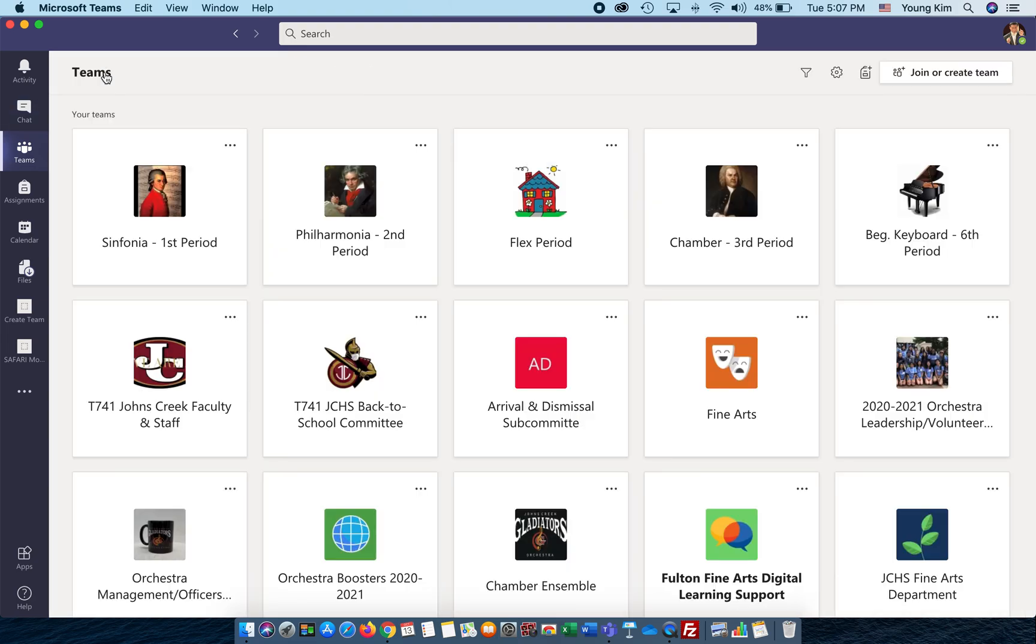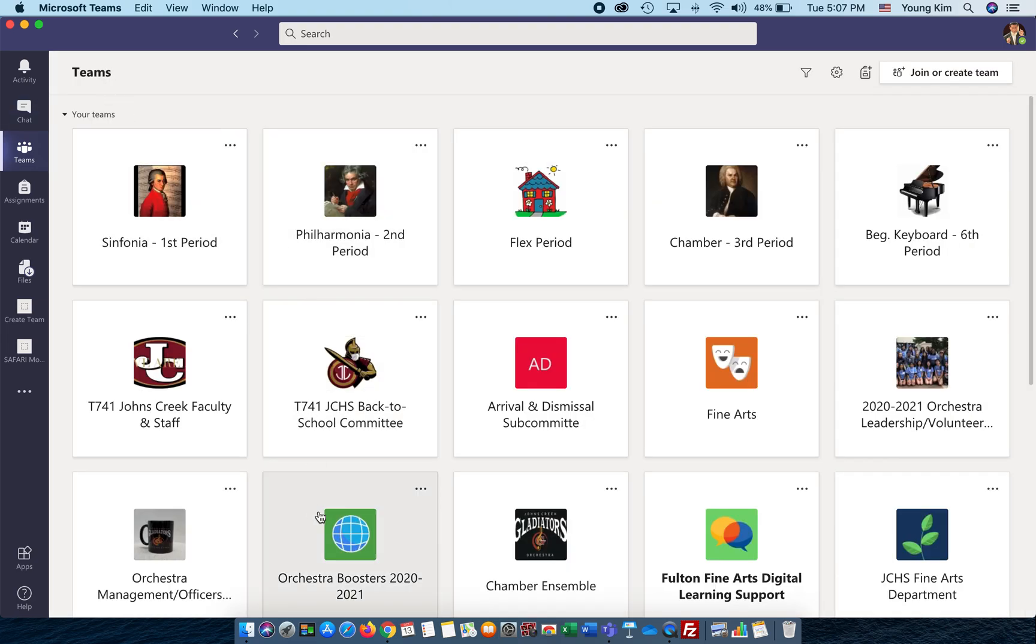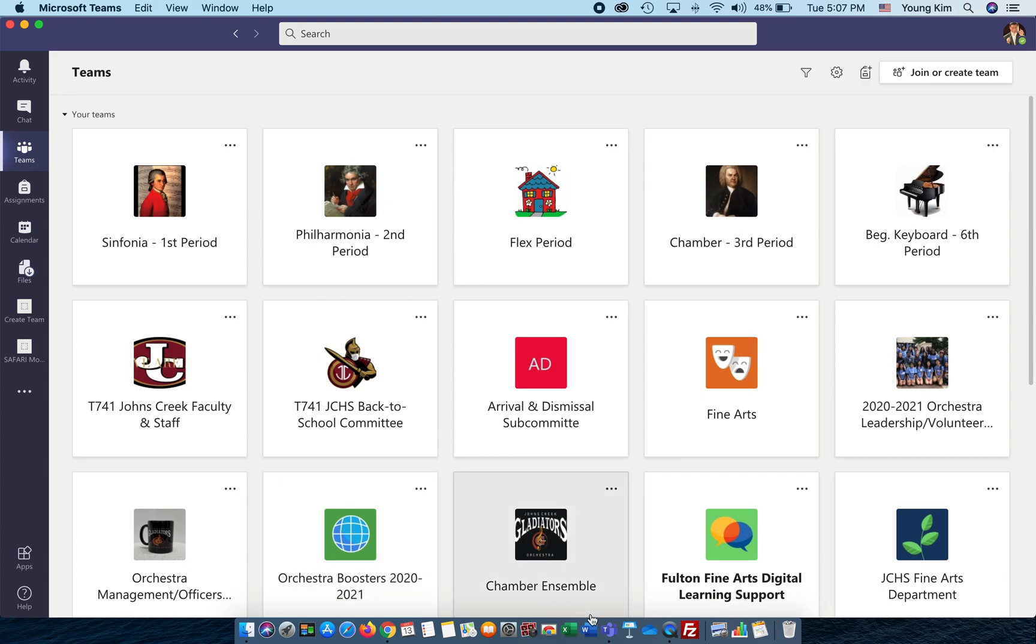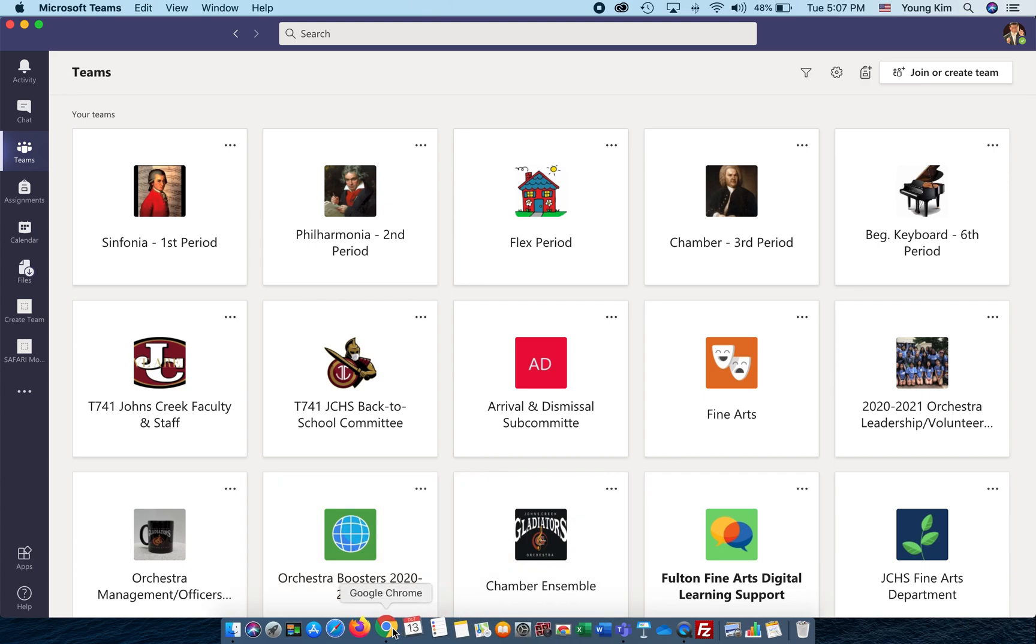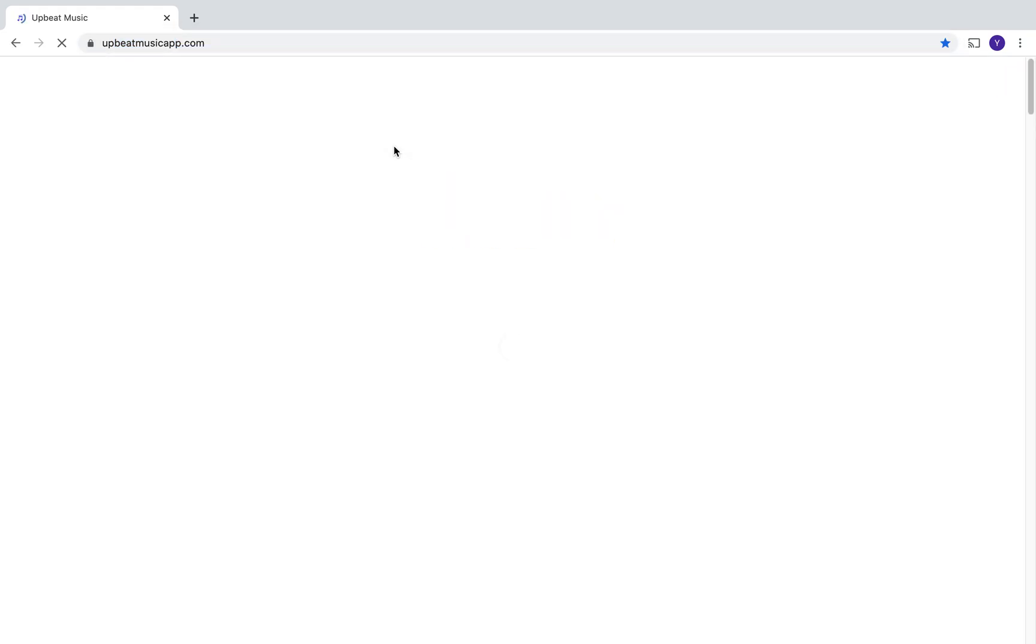Click on that to download this particular file onto your computer. After you do that, you go to the website of the music app.